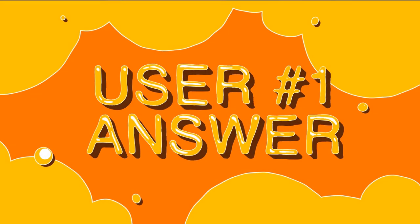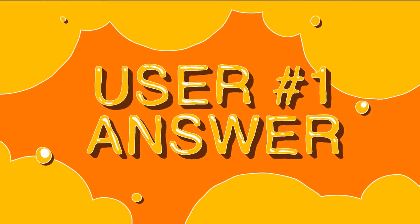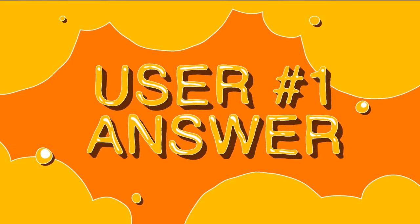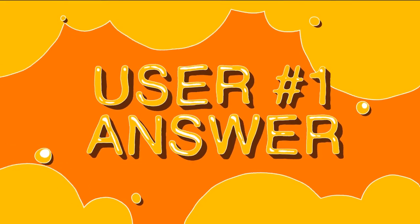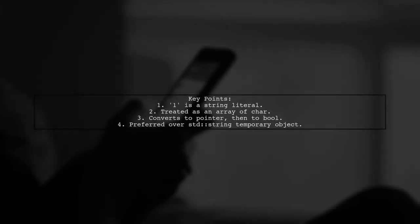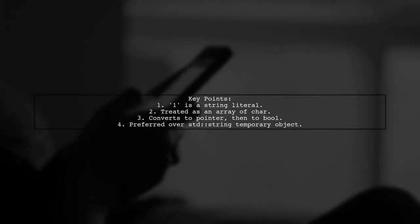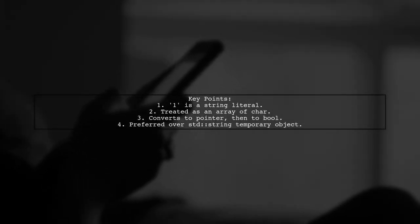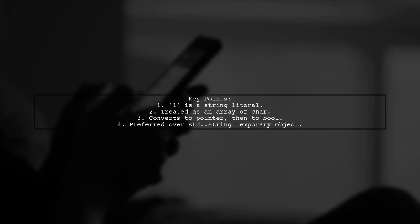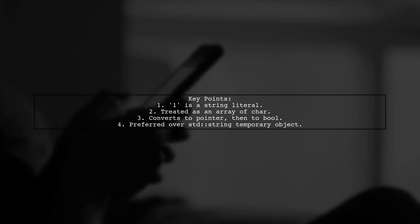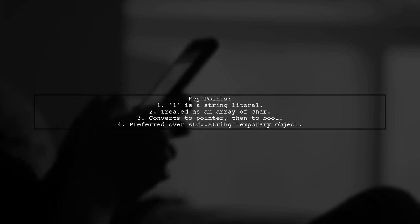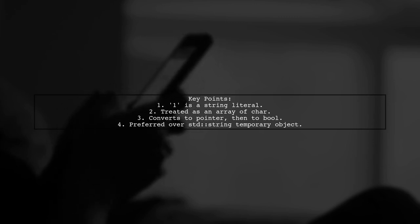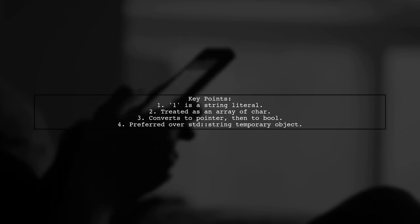Let's now look at a user-suggested answer. When you use the string literal 1, it is treated as an array of characters. This array is converted to a pointer and then to a Boolean value. It's important to note that this method is preferred over creating a temporary std string object.